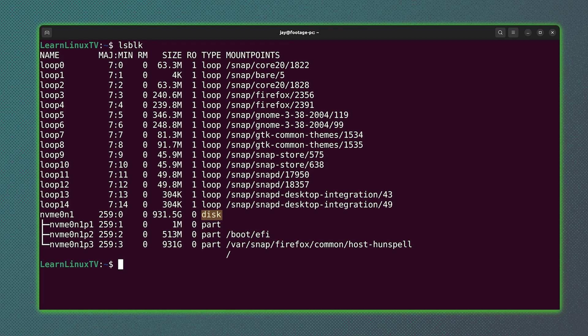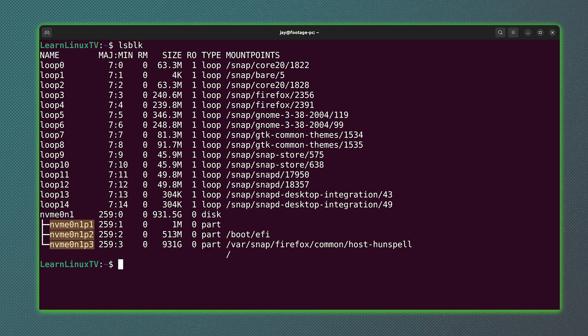And to the right of that, it has a type of disk. So we could tell right here that nvme0n1 is the name of the disk inside this computer. Below that, we have the same name three more times, but at the end of the name we have p1, p2, and p3.